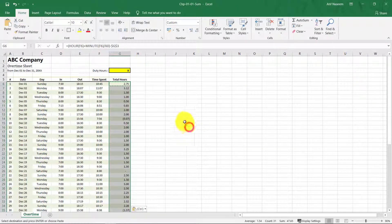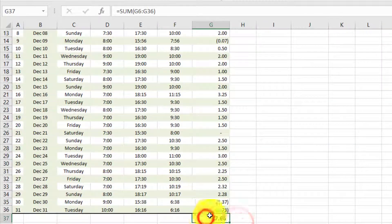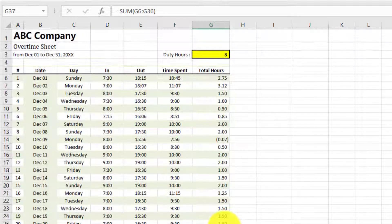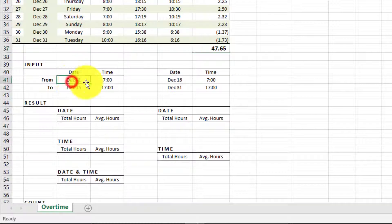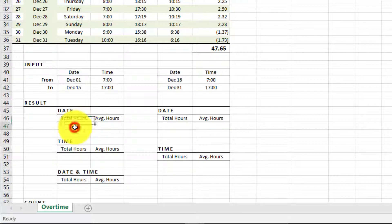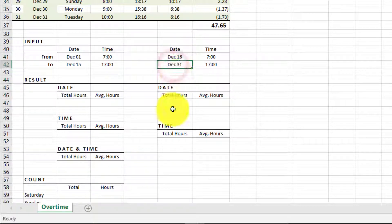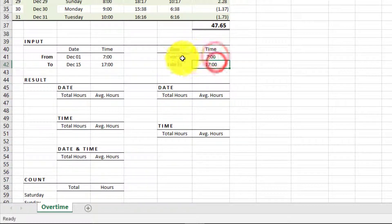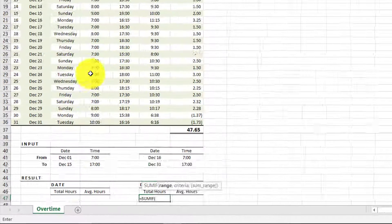Now we have 47.65 total working hours. Here is the sheet for SUMIF — from December 1st to December 15th at 7am to 17, and for December 16th to December 31st, we will use a simple SUMIF.